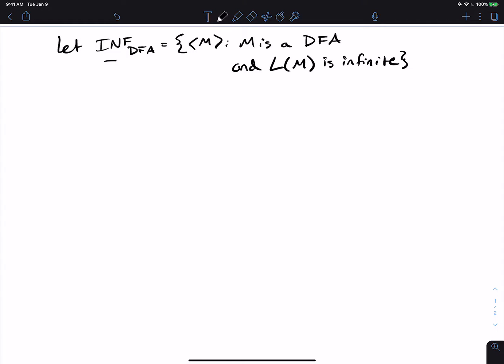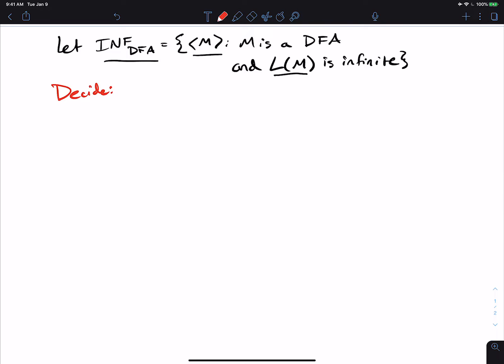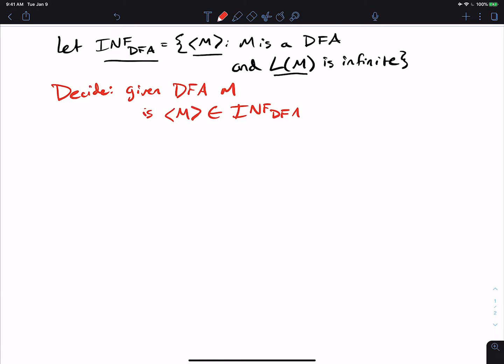Let's look at this problem: INF_DFA, which is the set of all DFAs as strings such that the language of that machine is infinite. What we have to decide is the following question: given a DFA called M, is M, written as a string, in the language INF_DFA? Basically, what we have to ask about this DFA is does it accept an infinite number of strings?